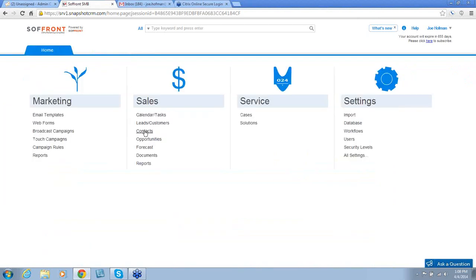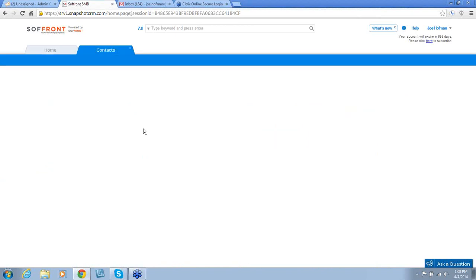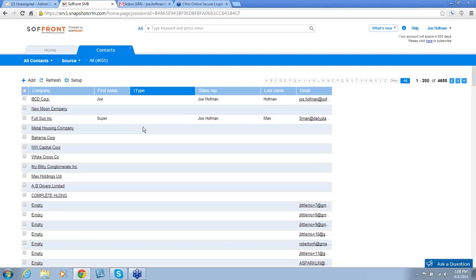Underneath Leads and Customer, we have Contacts. Contacts is a list of all your contact records that have not gone through a workflow or made into a lead or a customer.